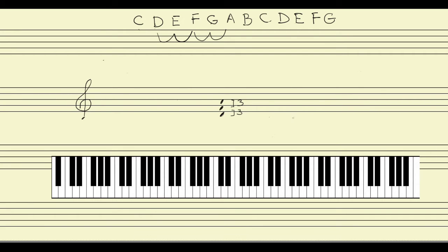When we talk about a triad as a third followed by another third, we're starting at the bottom and working our way up note by note. But what if we measure the intervals in a triad starting from the bottom note? Let me rewrite our D triad. Rather than going from D to F and then measuring from F up to A, we're going to measure both intervals from D. If we measure from D to F, we know that's a third.